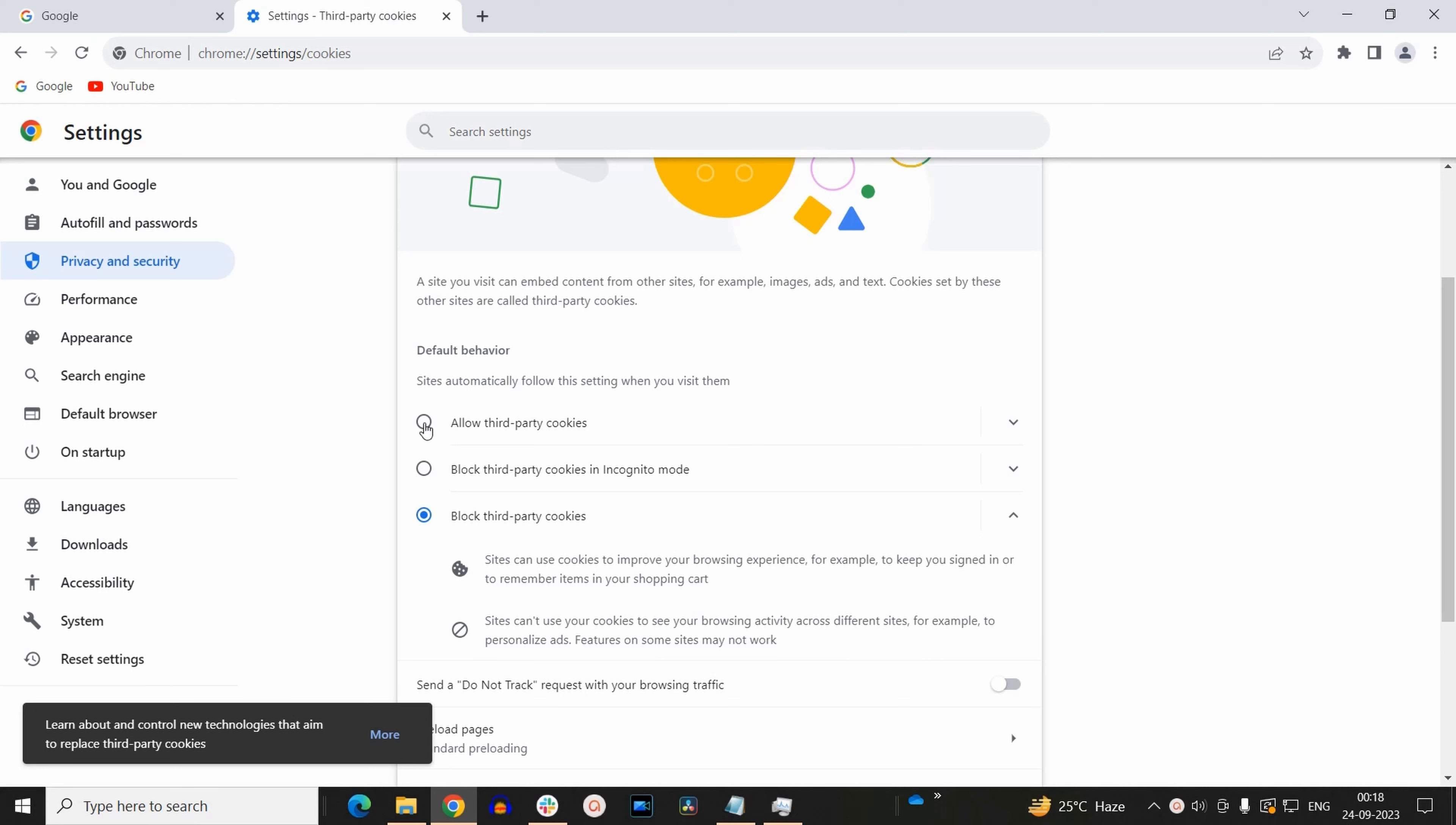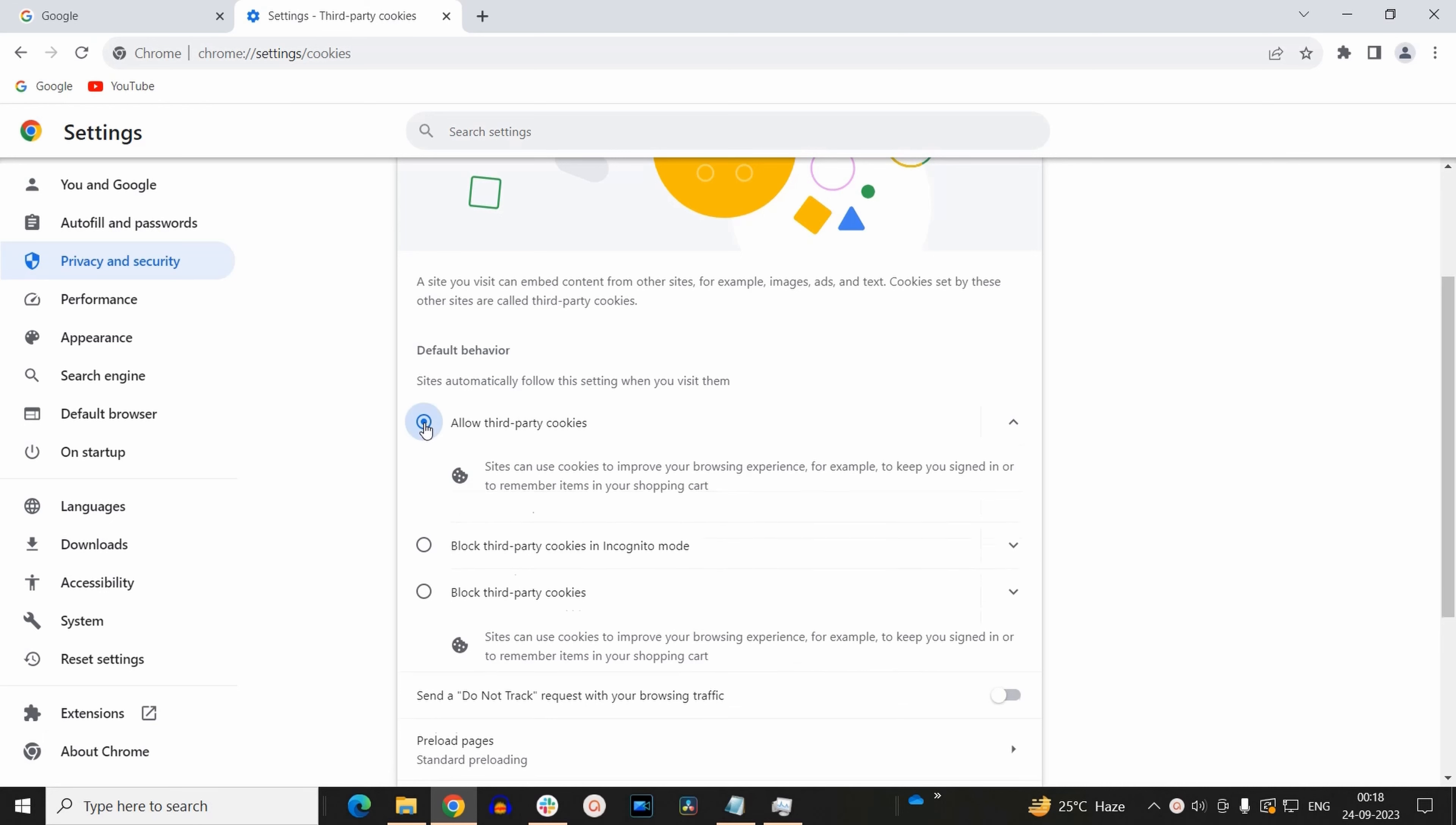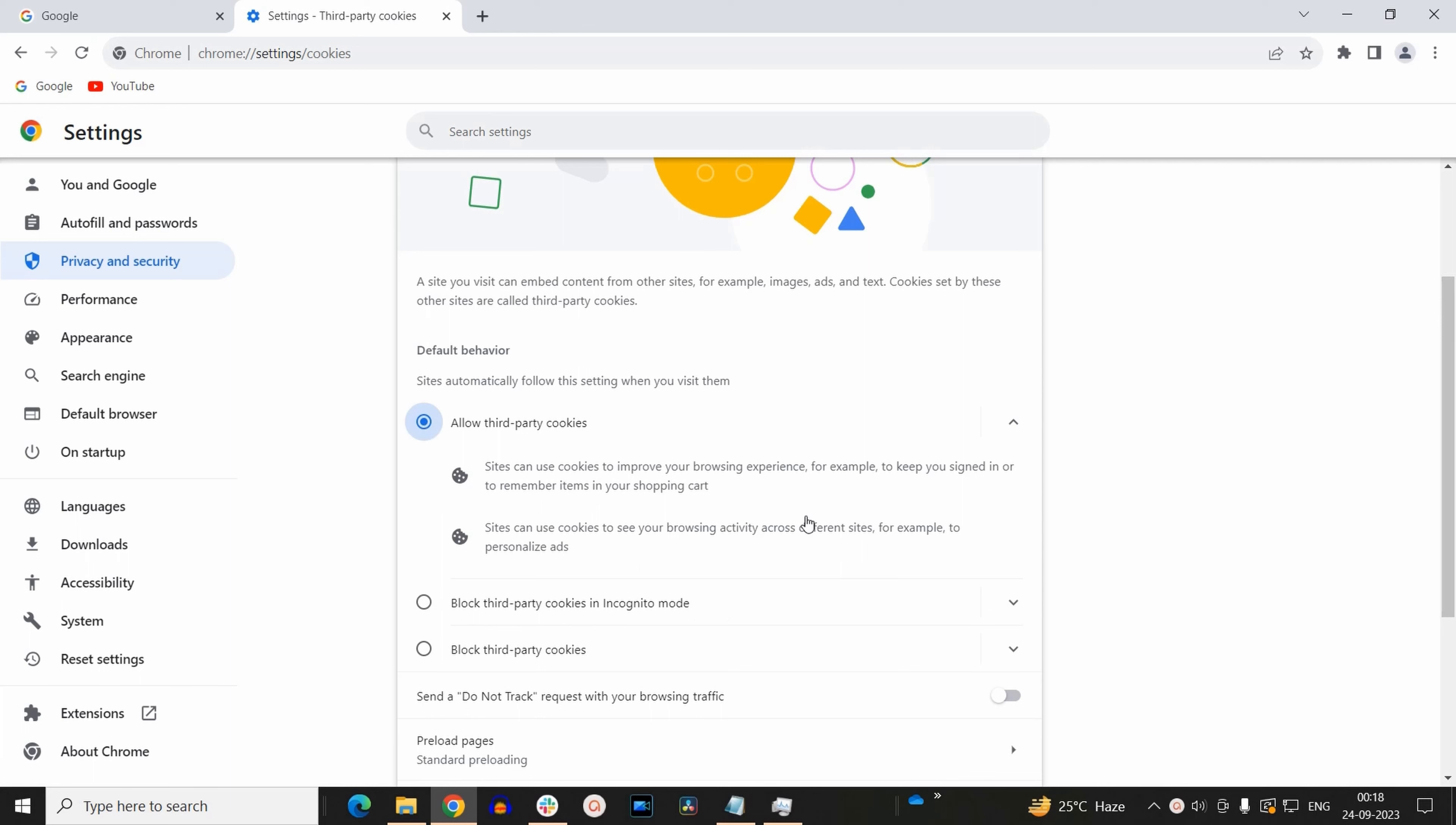So I am going to select the default option, that is allow third party cookies. So in this way you can clear your existing cookies from your Google Chrome browser, as well as you can block the third party cookies.